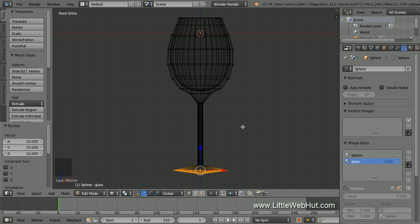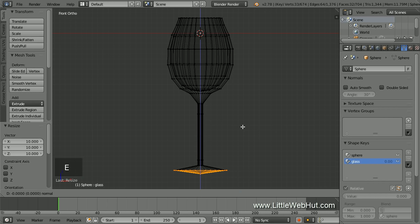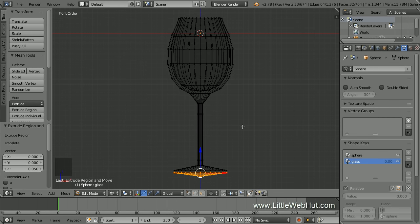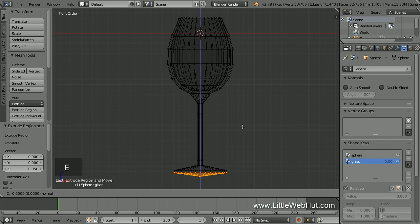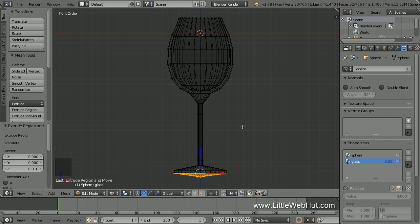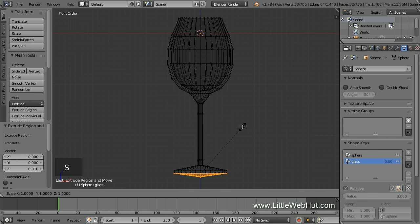Then press E again, then 0.1, then Enter. Then to flatten the bottom, we'll scale on the Z axis: press S, then Z, then 0, then Enter.